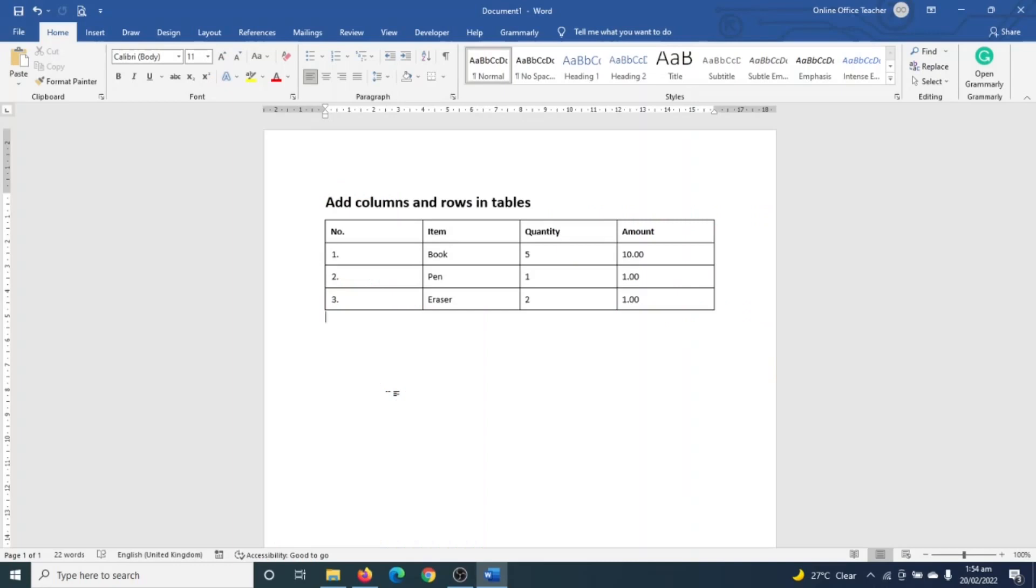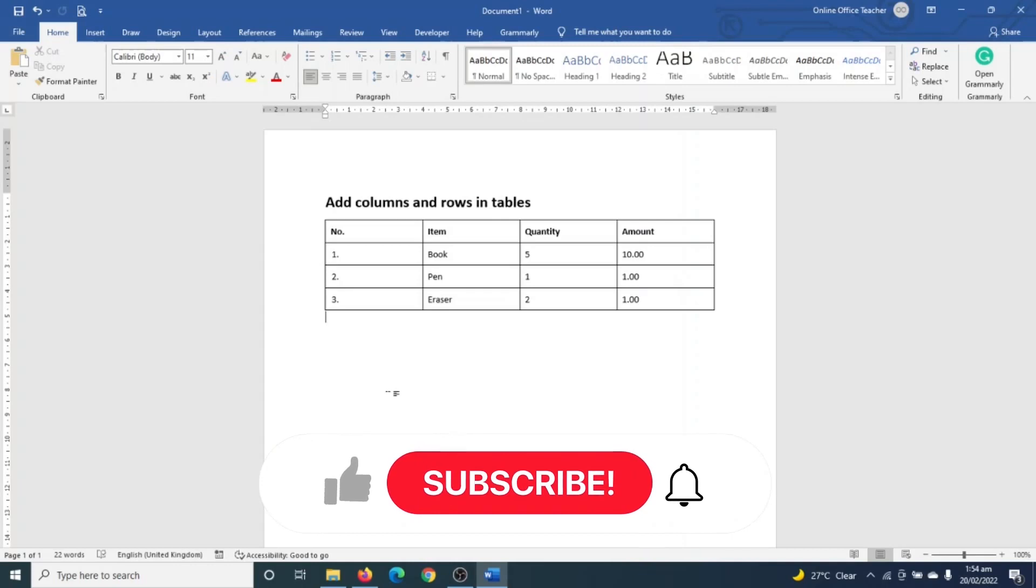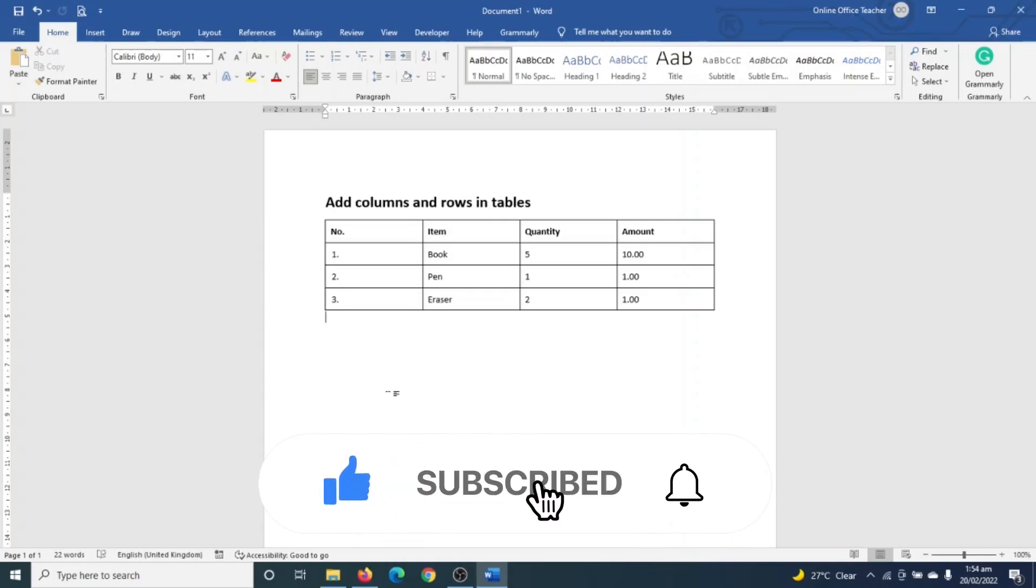Hello guys, this is Online Office Teacher where I help you manage your data and information through online videos just like this one. So if you are new here, consider subscribing. That's it, let's get started.